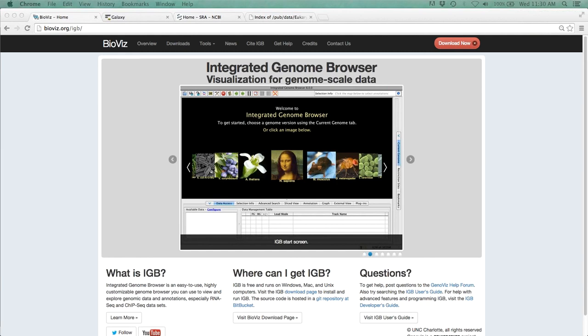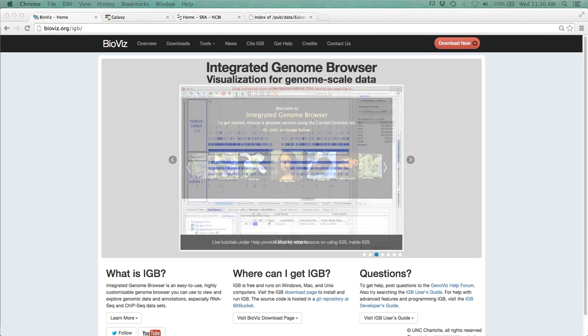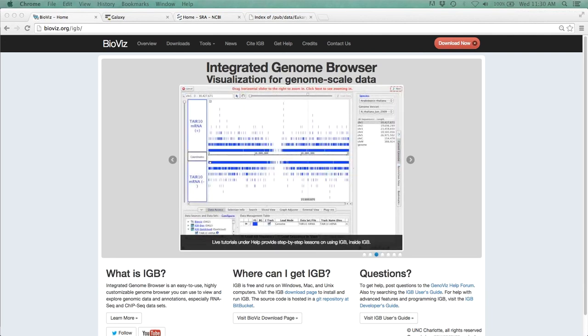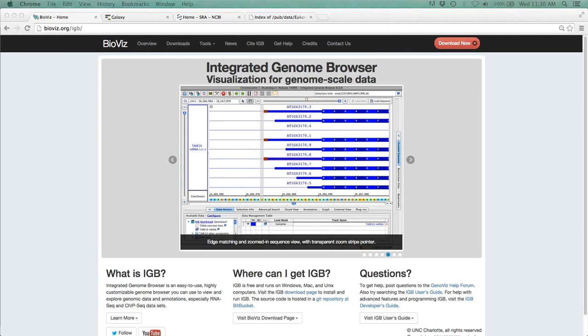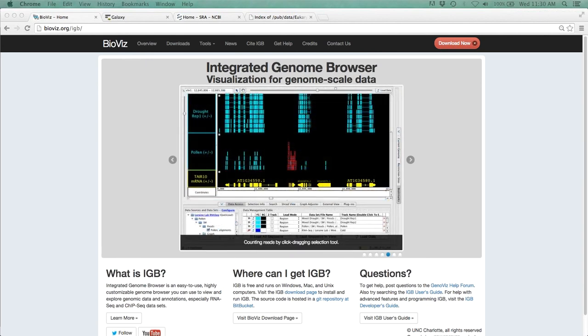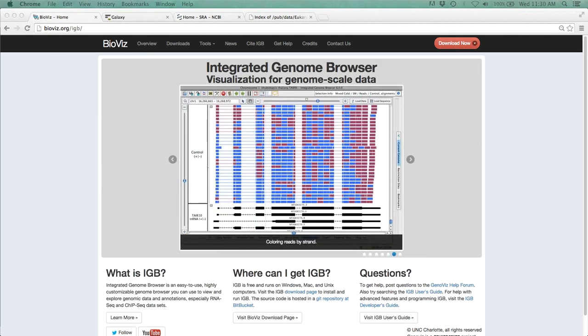Welcome to another Focus on a Feature online tutorial using the Integrated Genome Browser, or IGBE. I'm Dr. Nolan Fries, and I will once again be your guide to today's tutorial.